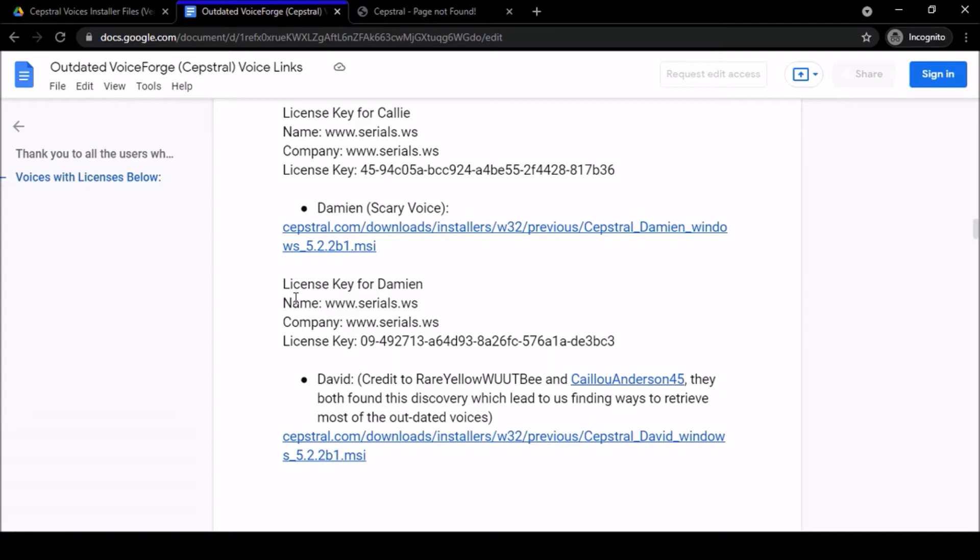So what exactly did I do to provide those for you? Fortunately, on one of my hard disk drives, I kept all the installer files for the Cepstral voices. It's a good thing I did because now we have access to them and I'm able to make them public to you.